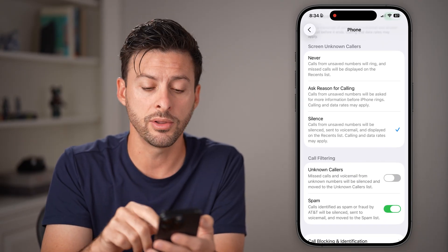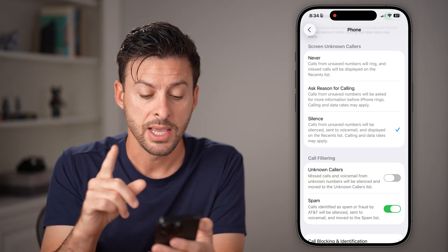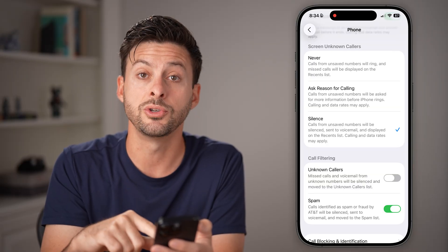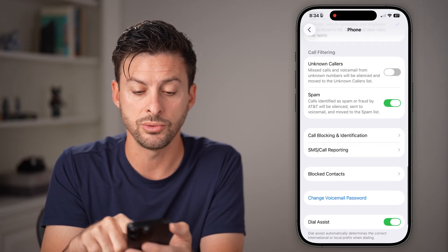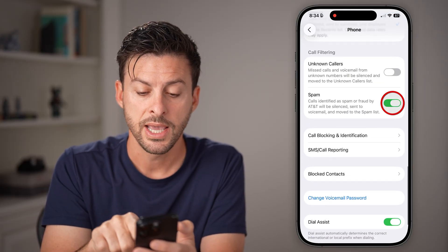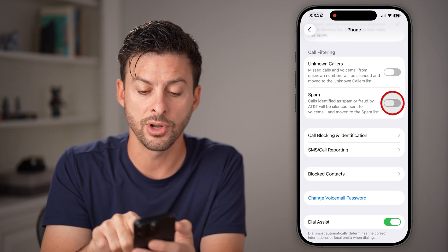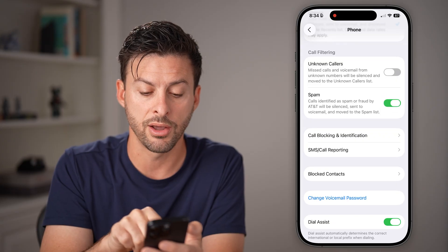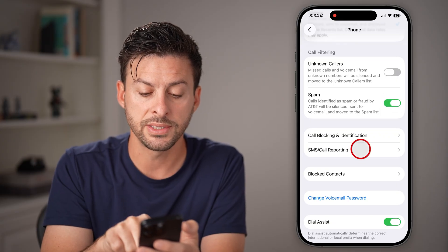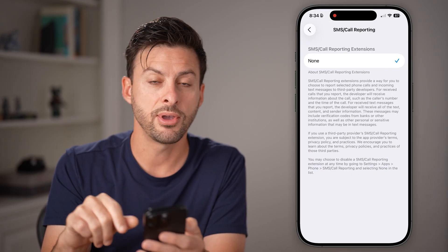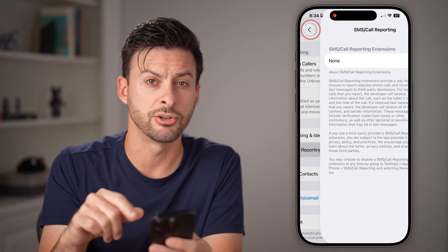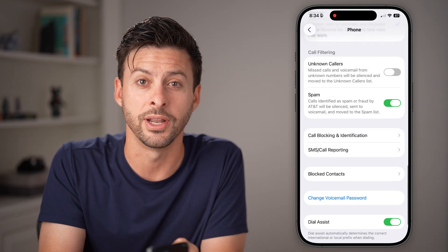However, if you go through all of these steps and you still want to block spam calls, I would recommend going to Call Filtering. If spam is turned off, just turn that on, as well as SMS and Call Reporting. If you have an option in there, just toggle it on as well.